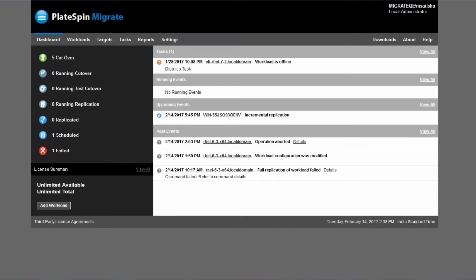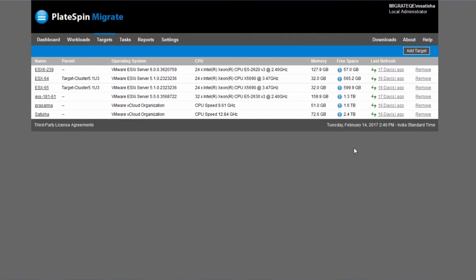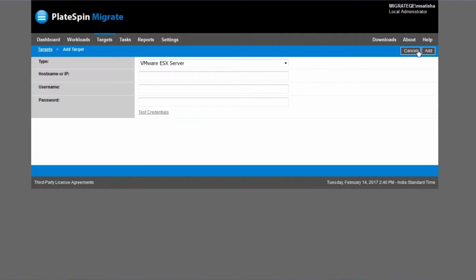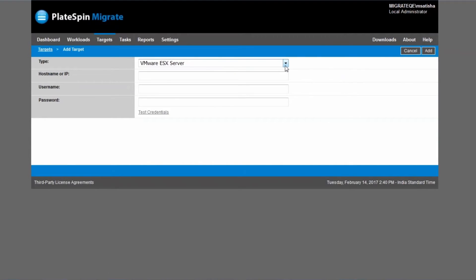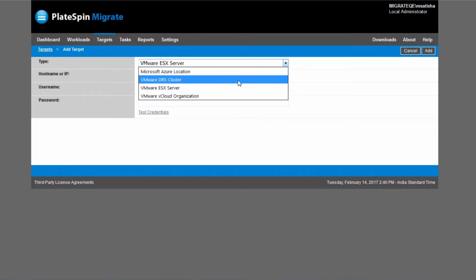Let's return back to PlateSpin Migrate. Click on targets. So we're going to add a VMware vCloud director organization as a target via the add target button on the right side. So you just click that button and then for type you are going to select of course VMware vCloud organization at the bottom.